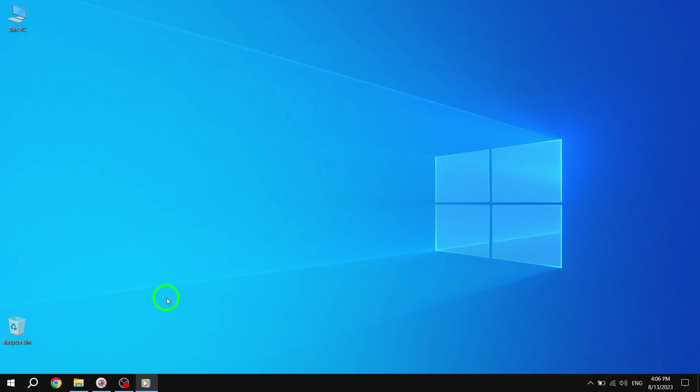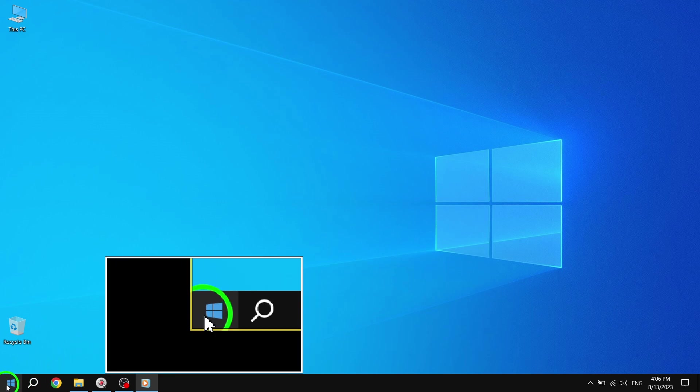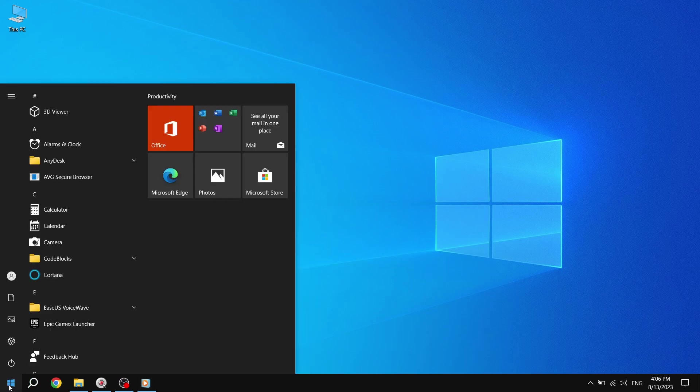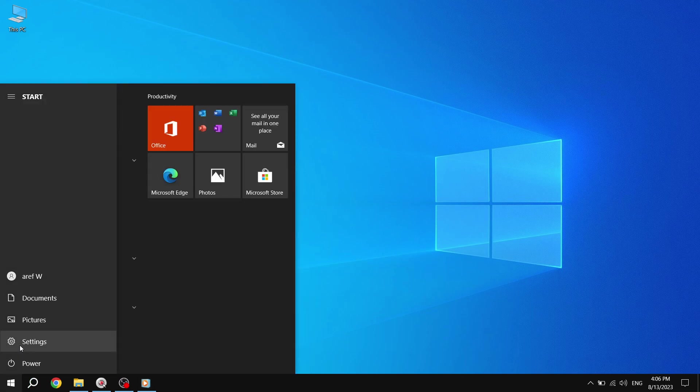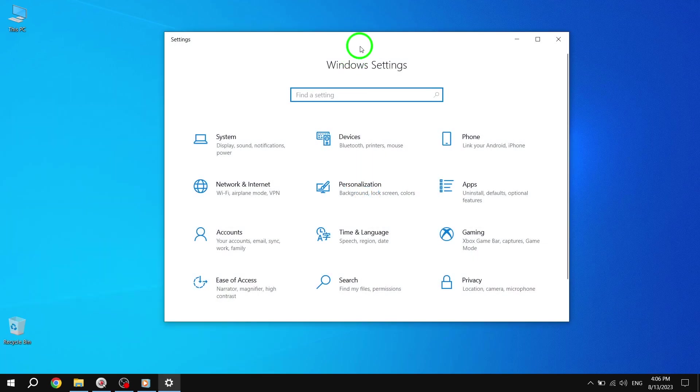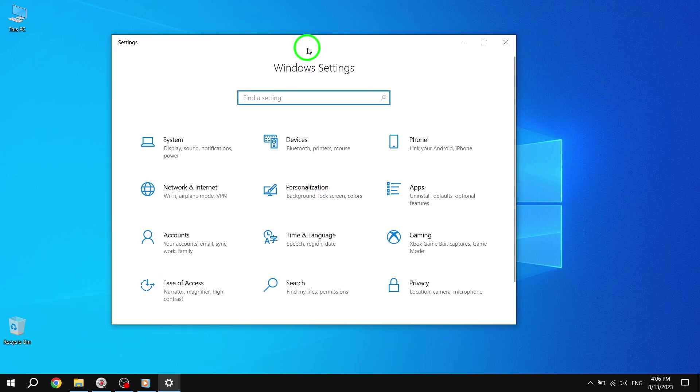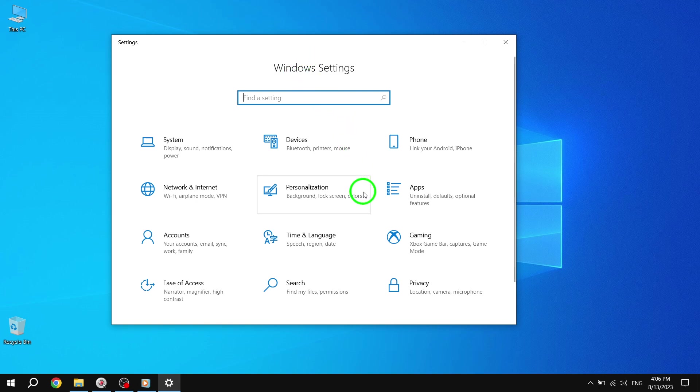Step 1: Press the Start button located at the bottom left corner of your screen. This will open up the Start menu. Step 2: Go to Settings. You can either click on the Settings icon in the Start menu or press the Windows key plus I on your keyboard to directly open the Settings app.